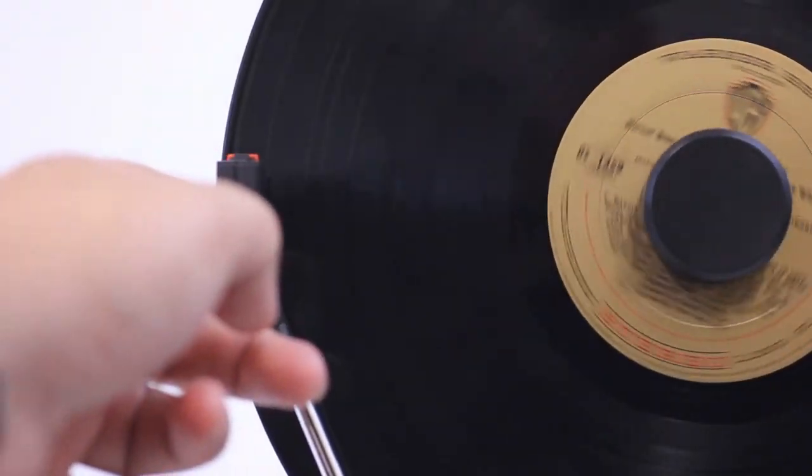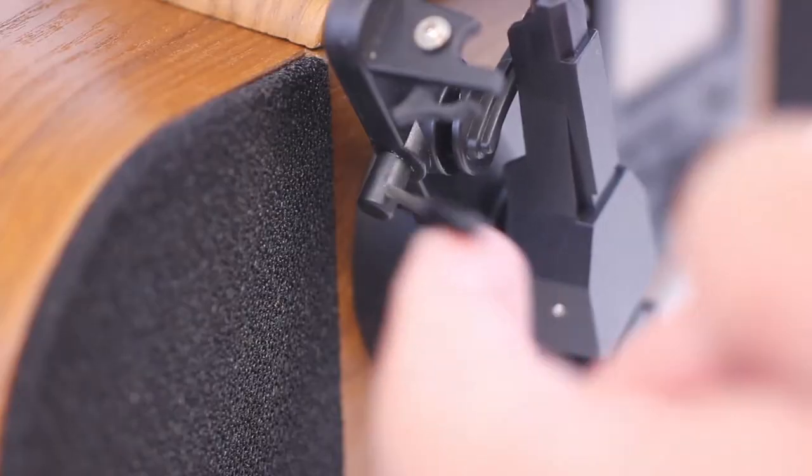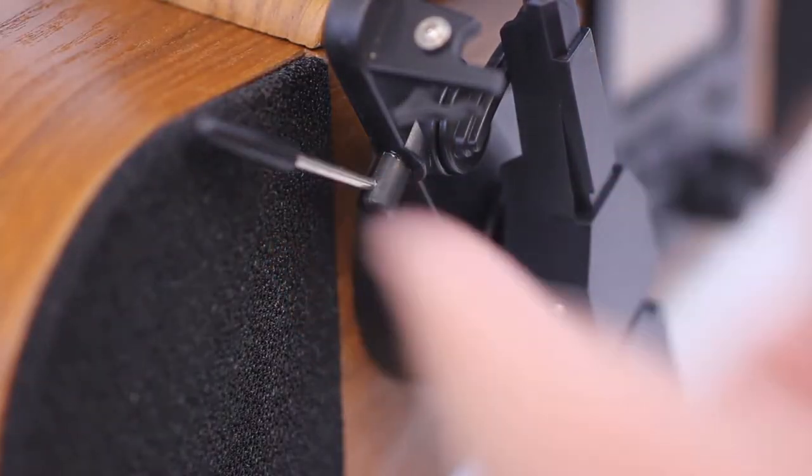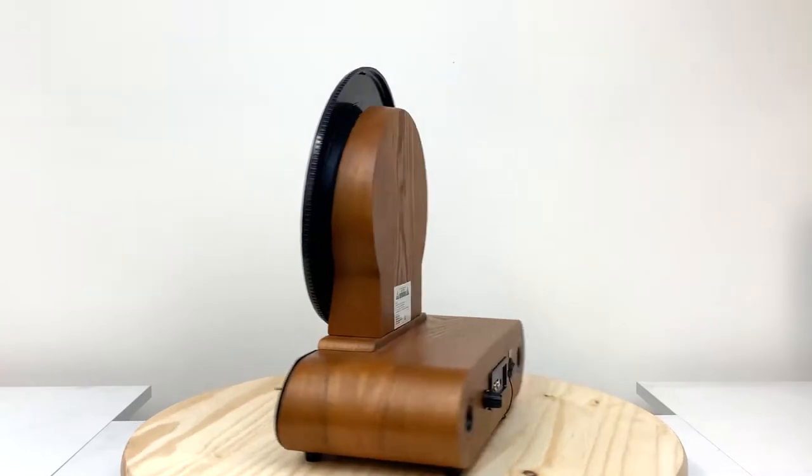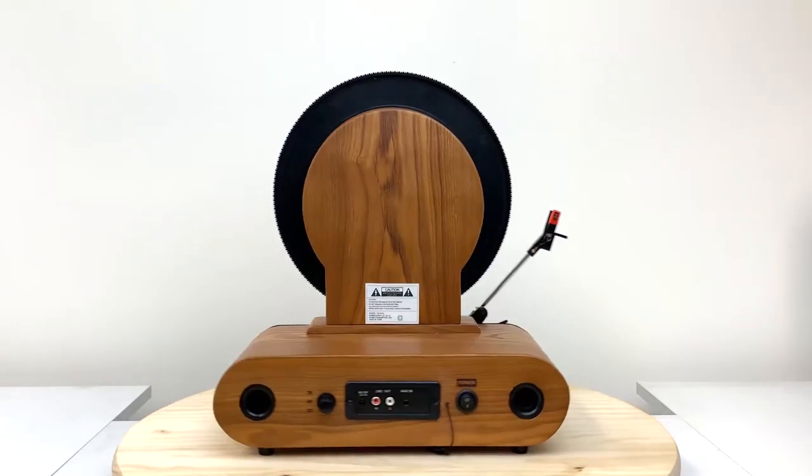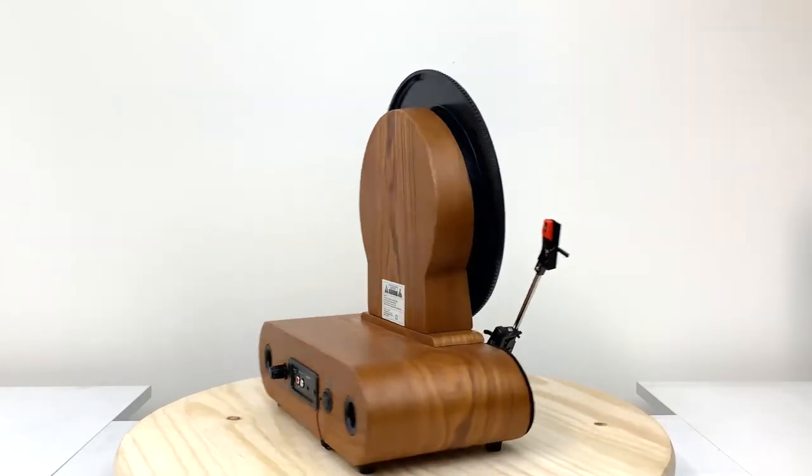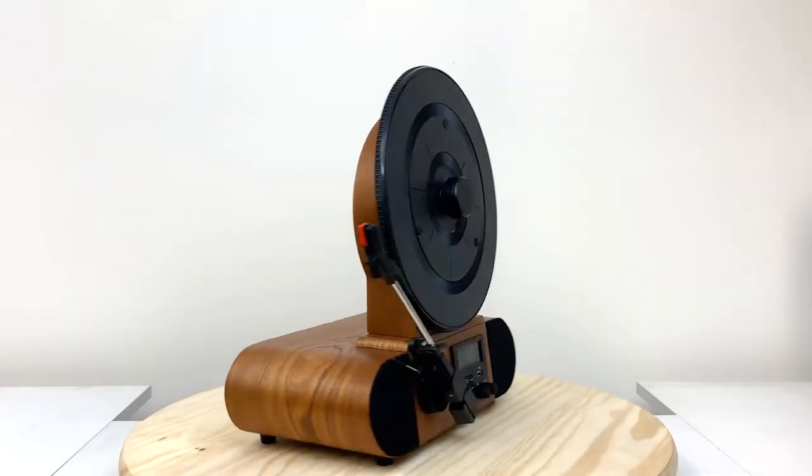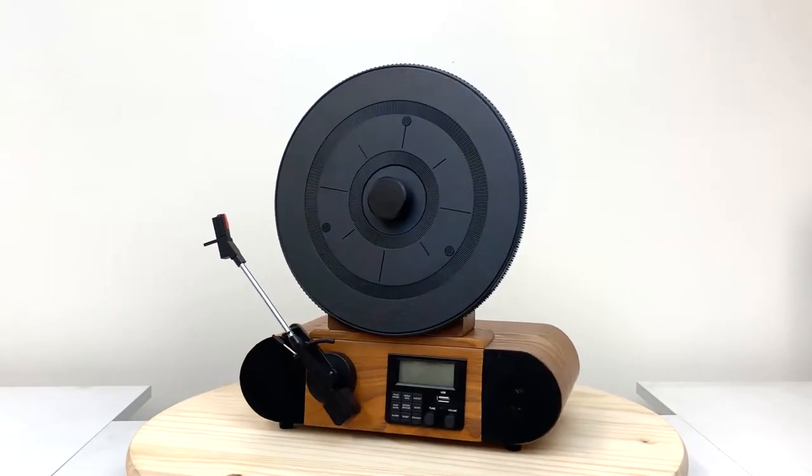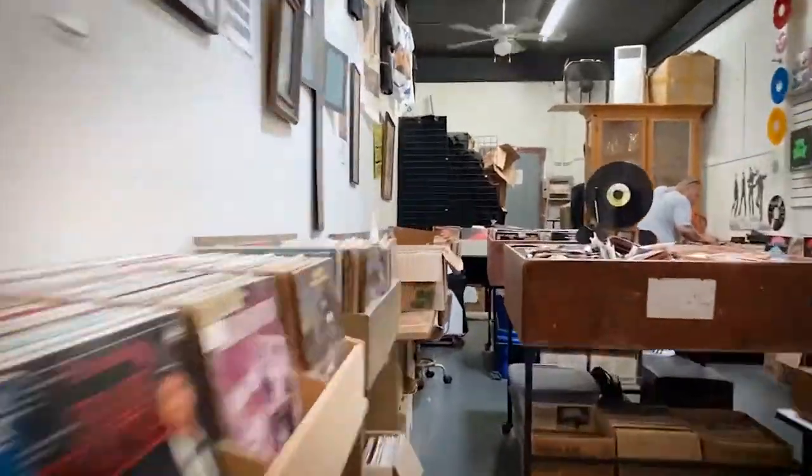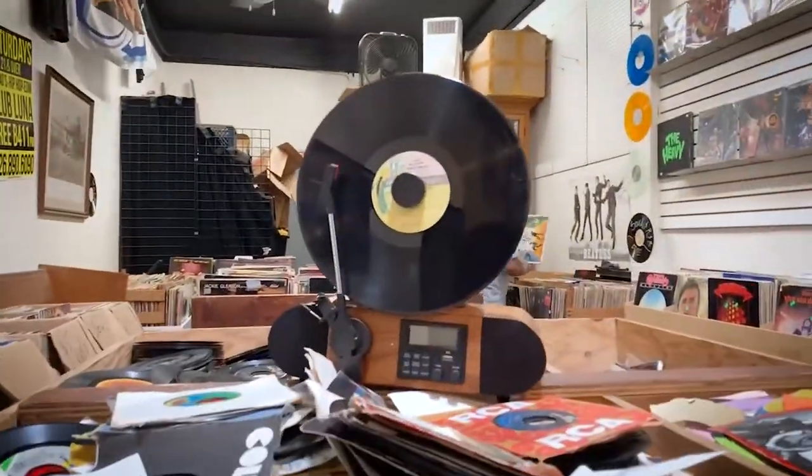A piece that not only looks great, but sounds great. This is the Fuse Vert, a vertical record audio system.